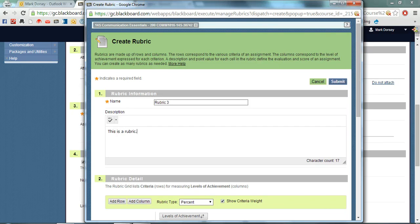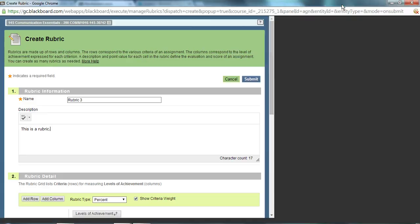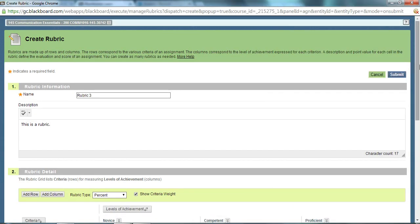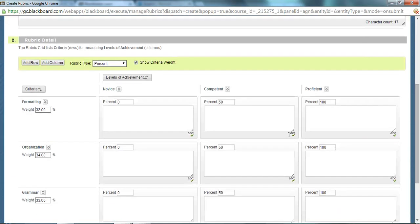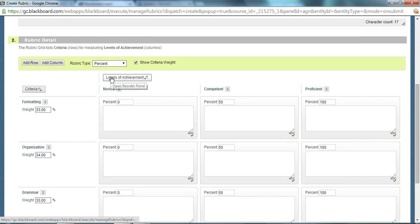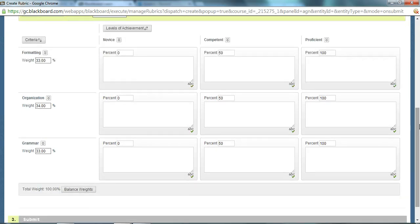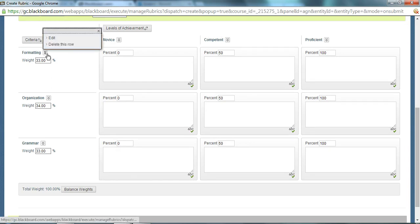The meat and potatoes of this is the actual criteria and the levels of achievement. So you can change these. It comes templated with these ones along the left and these levels of achievement. You can change these depending on how you set up your rubric.